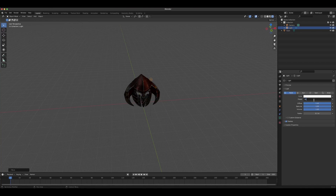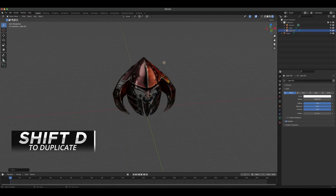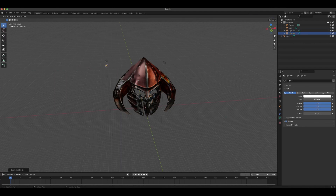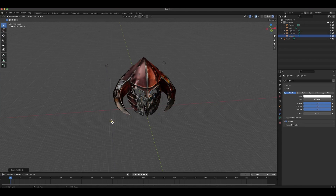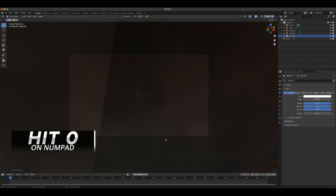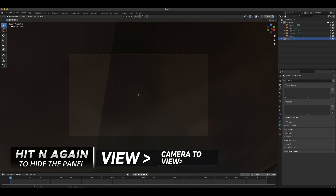Hit Shift+D to duplicate the light, then G and X to move it to the other side. Shift+D to duplicate again, G and Z to move it down, then Shift+D and G and X to move it across. Now hit 0 on the numpad to enter the camera view, then N to open the panel, go to View and enable Camera to View. Hit N again to hide the panel.